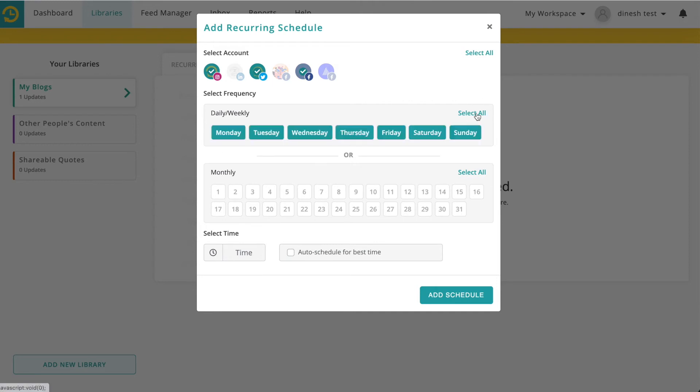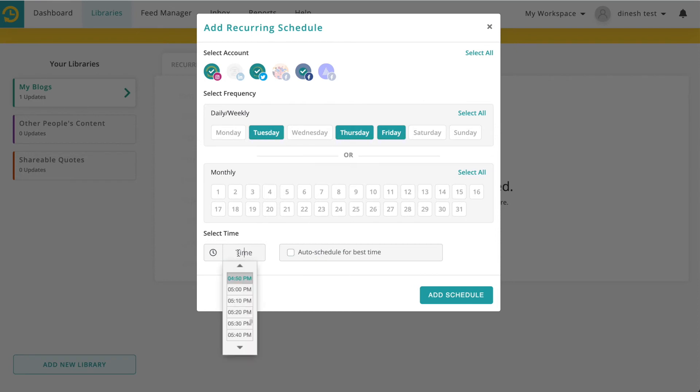You can select every day or few days of the week or you could select days of the month. You could pick a time or you can say auto schedule for best time.